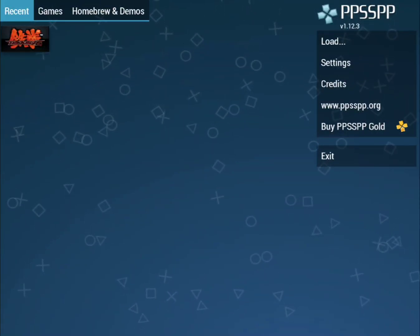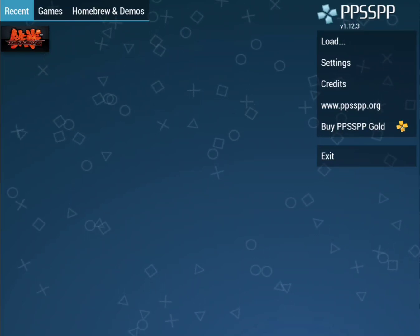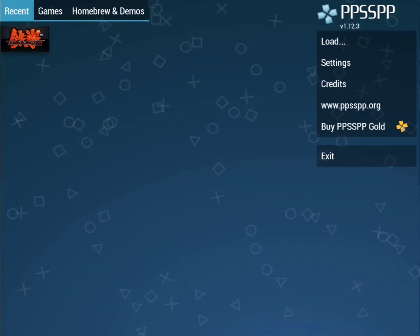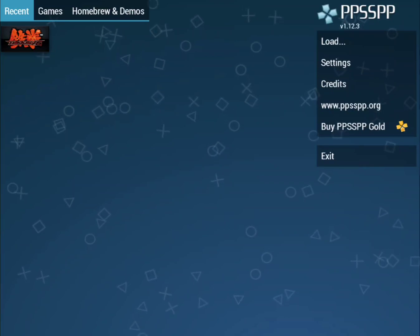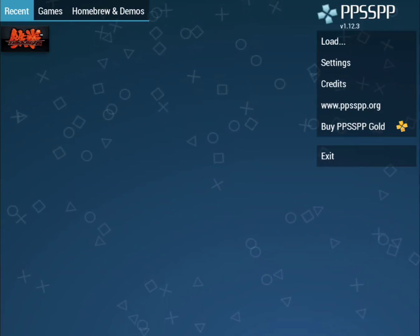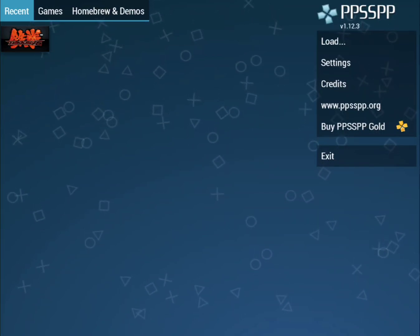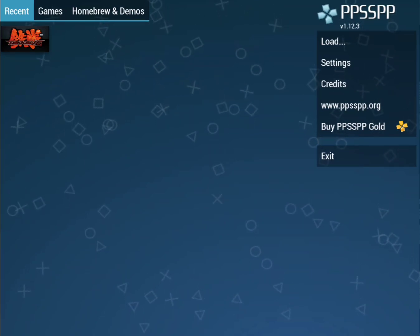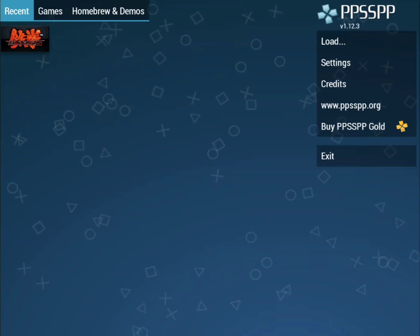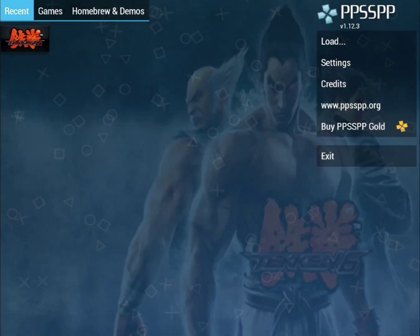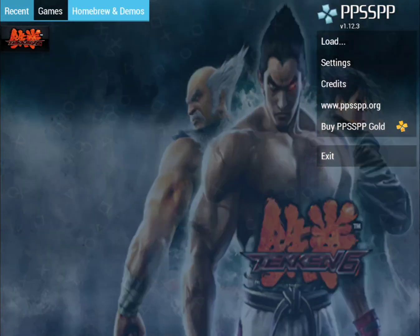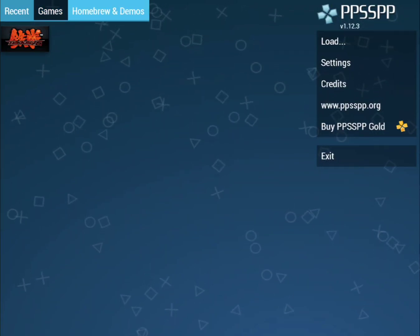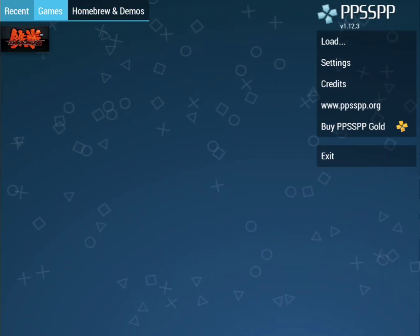Hello, in this PPSSPP video I'm going to show you how to turn the on-screen controls off on your Android or iOS mobile version of PPSSPP. Why would you want to do this? I've got an Xbox controller connected to my phone so I can actually move around. If I launch up the game right now, you can see these on-screen controls.